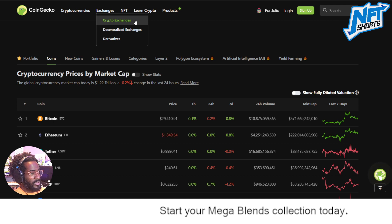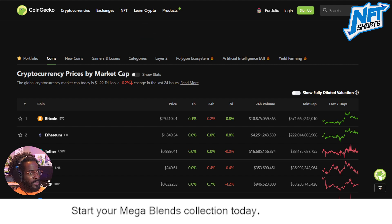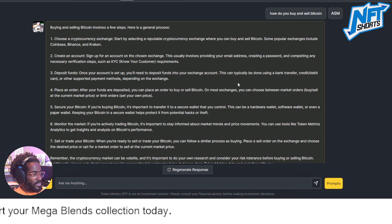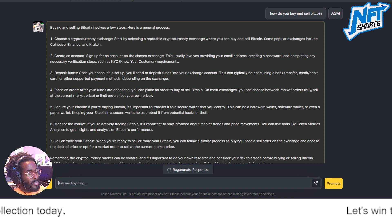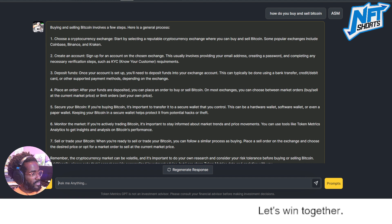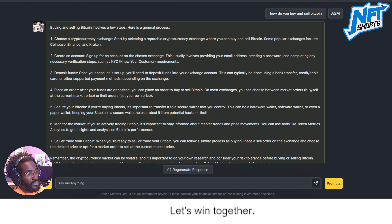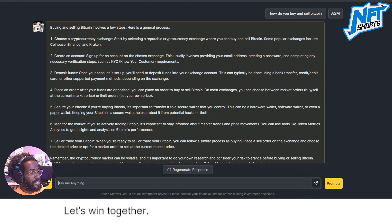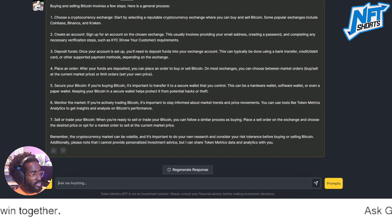I have to be very clear — what we're discussing so far are centralized exchanges. There are also decentralized exchanges. Number four: place an order. After your funds are deposited, you can place an order to buy or sell bitcoin. On most exchanges you can choose between market orders — buy and sell at the current market price — or limit orders, where you set your own price and the trade triggers when that target is reached.